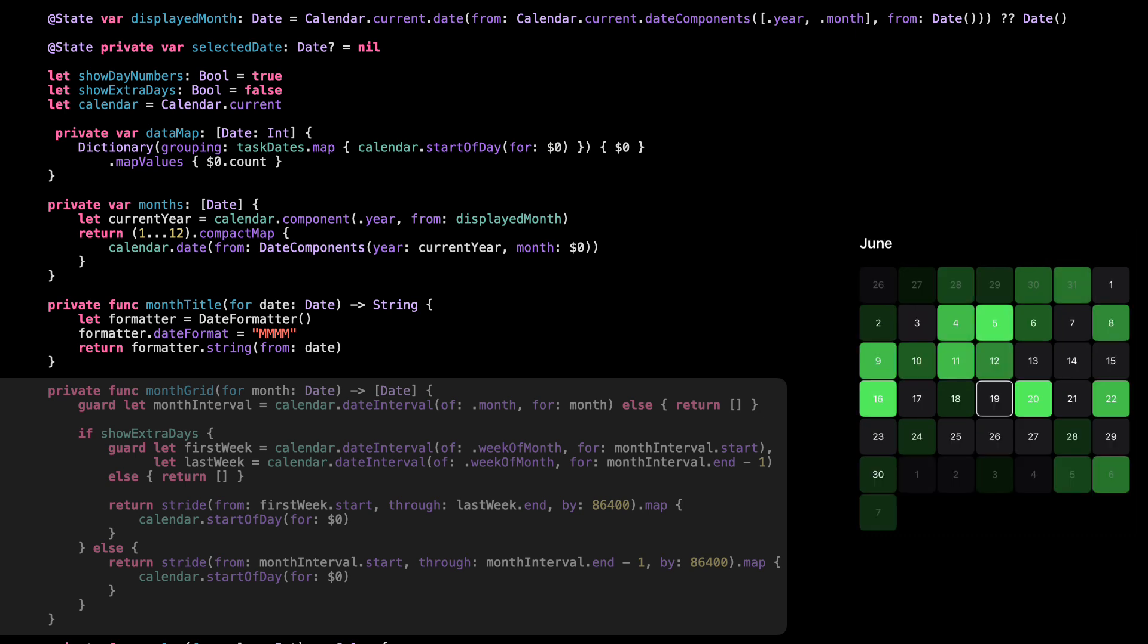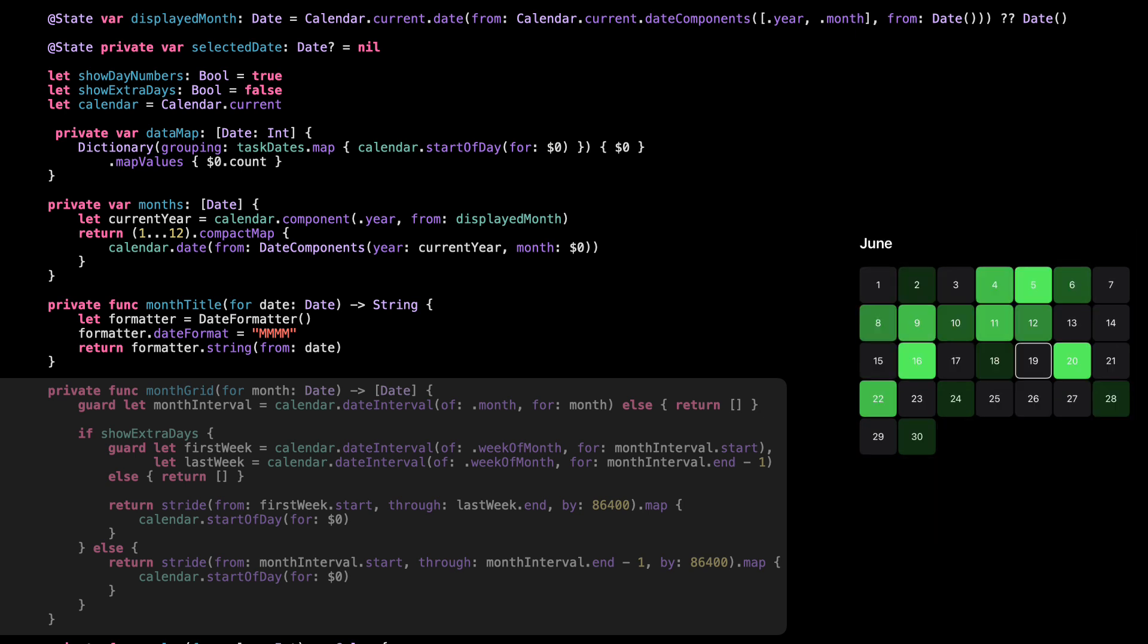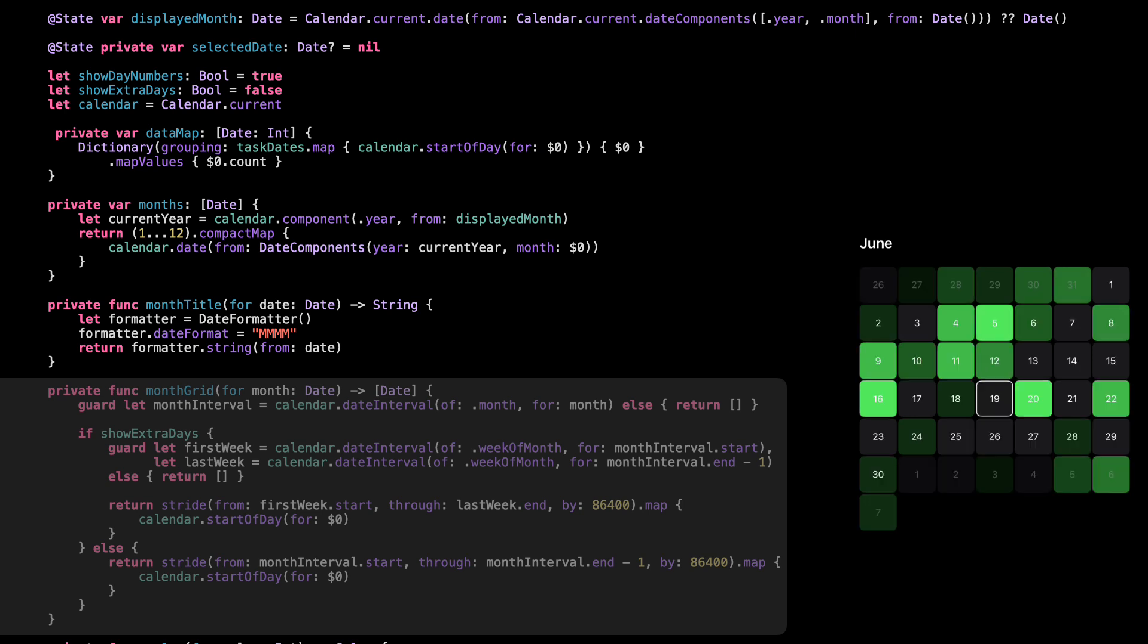So here's what this does. It generates a list of all the days in a given month. If show extra days is false, like we have now, we only include the actual days in that month, nothing before or after. But if we set it to true, it extends the list to cover the full calendar grid, including trailing days from the previous or next month. That way, each month fills out complete weeks, just like in most calendar apps. The loop uses stride to go one day at a time, 86,400 seconds, and creates clean, normalized dates with start of day. This is what builds the full calendar layout.